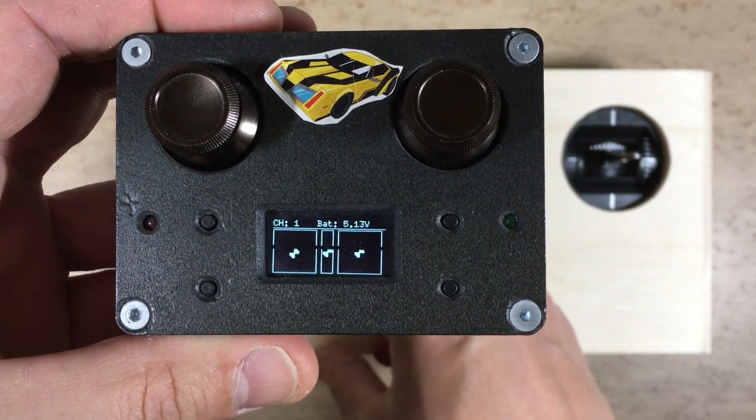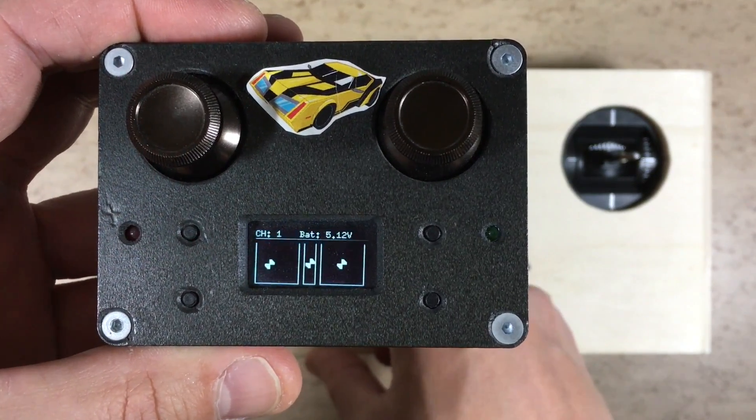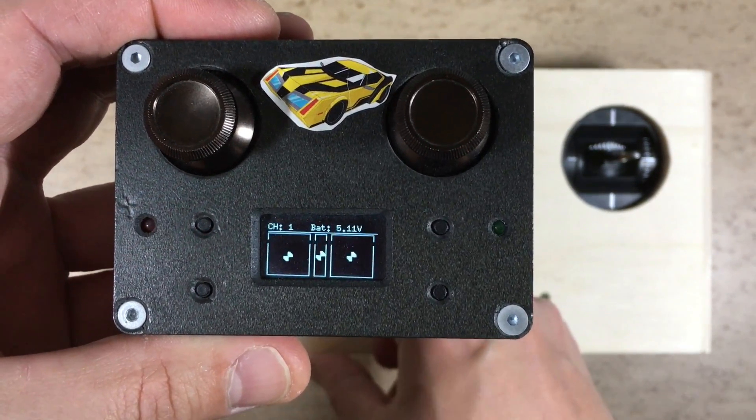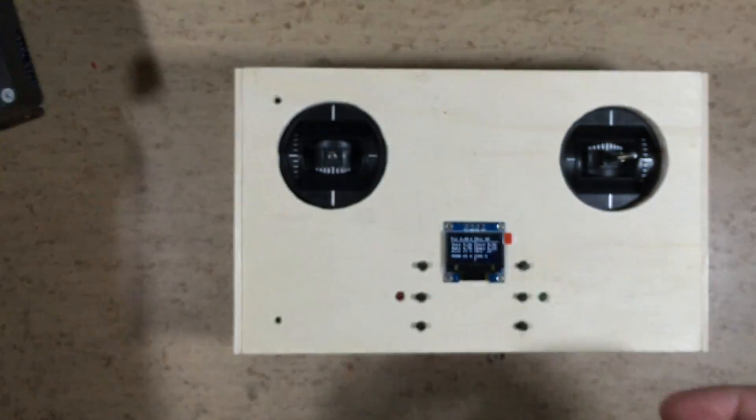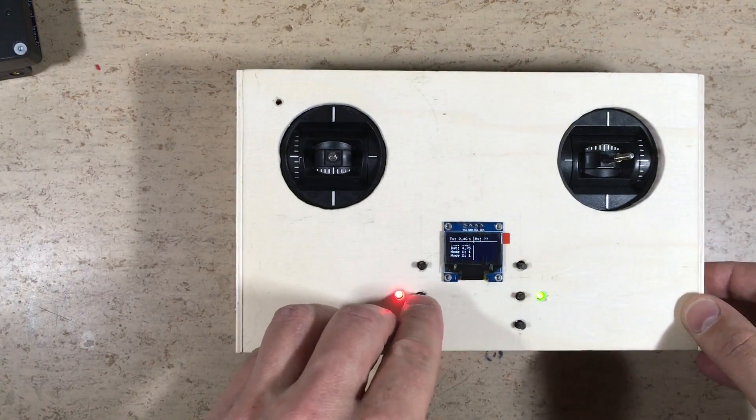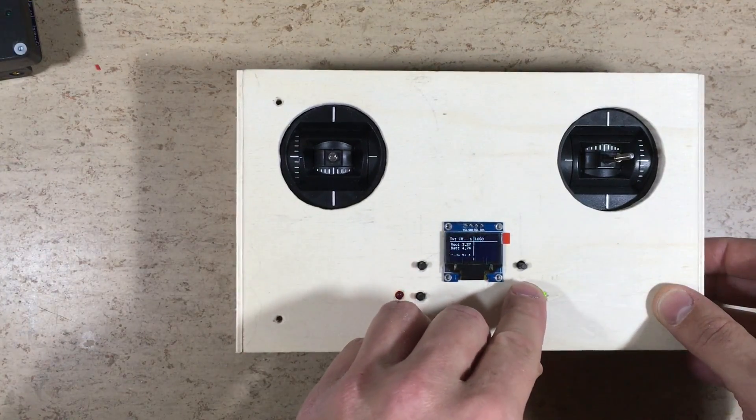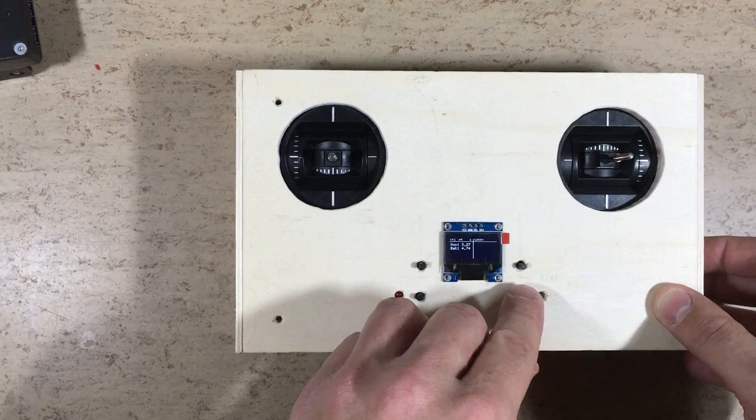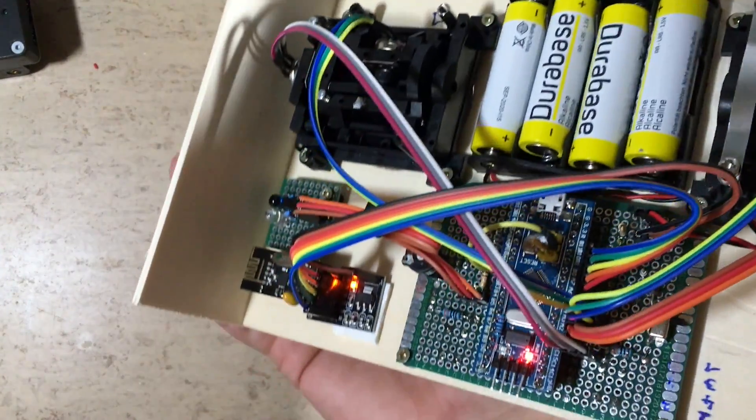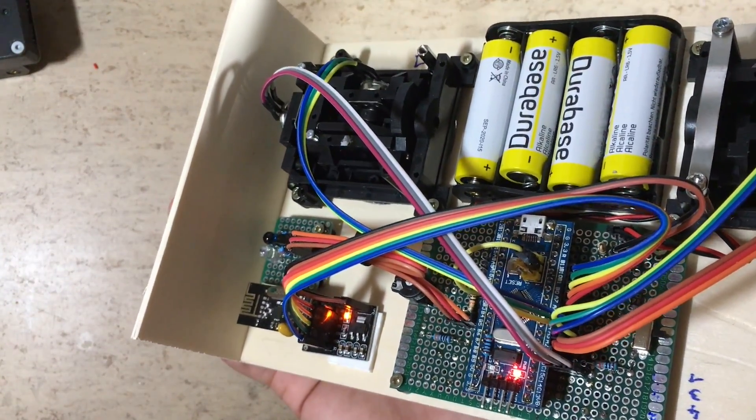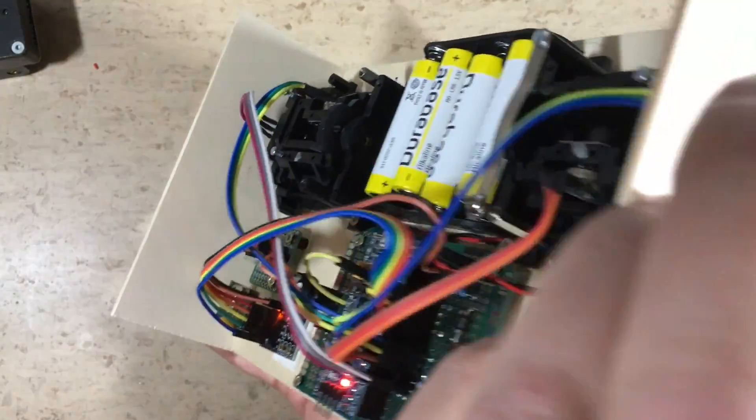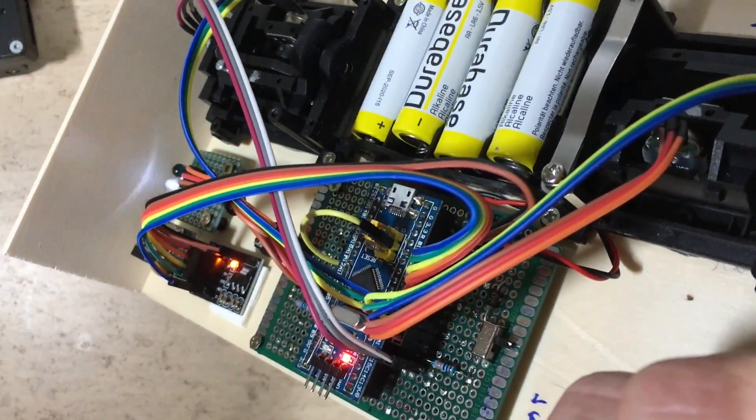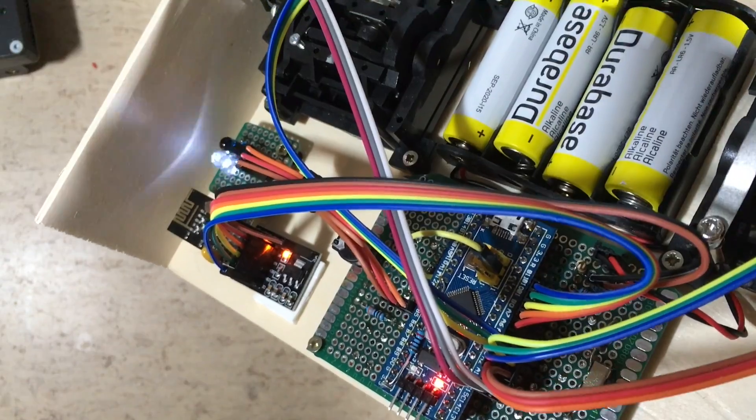It looks like the entire joystick range is now used. Fine. And the Meccano infrared also works fine now.